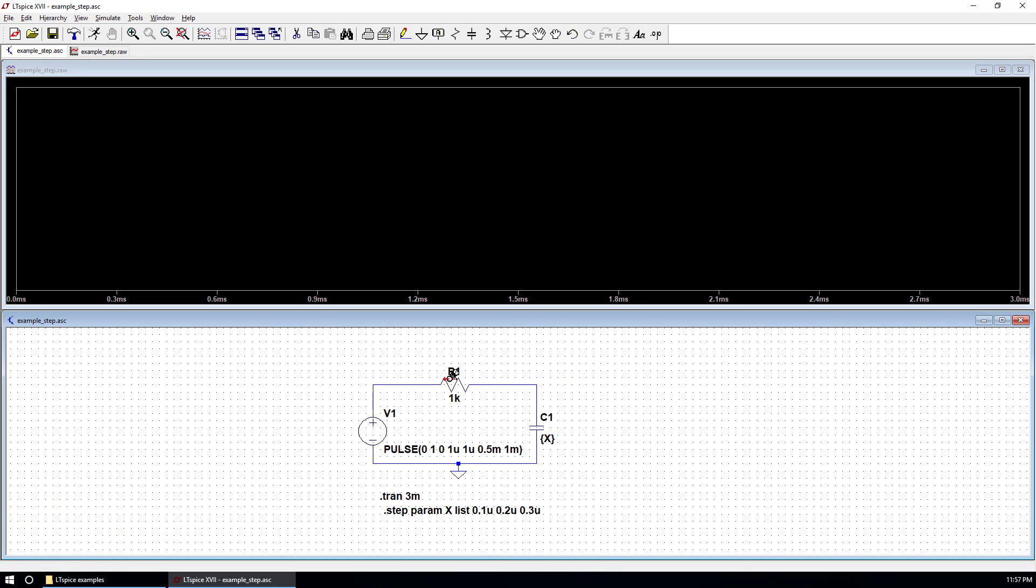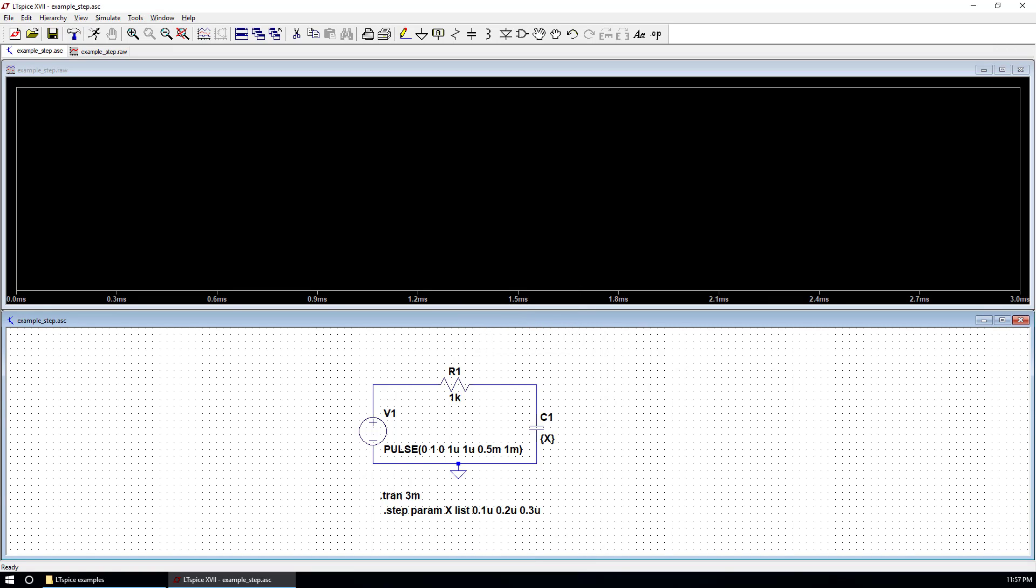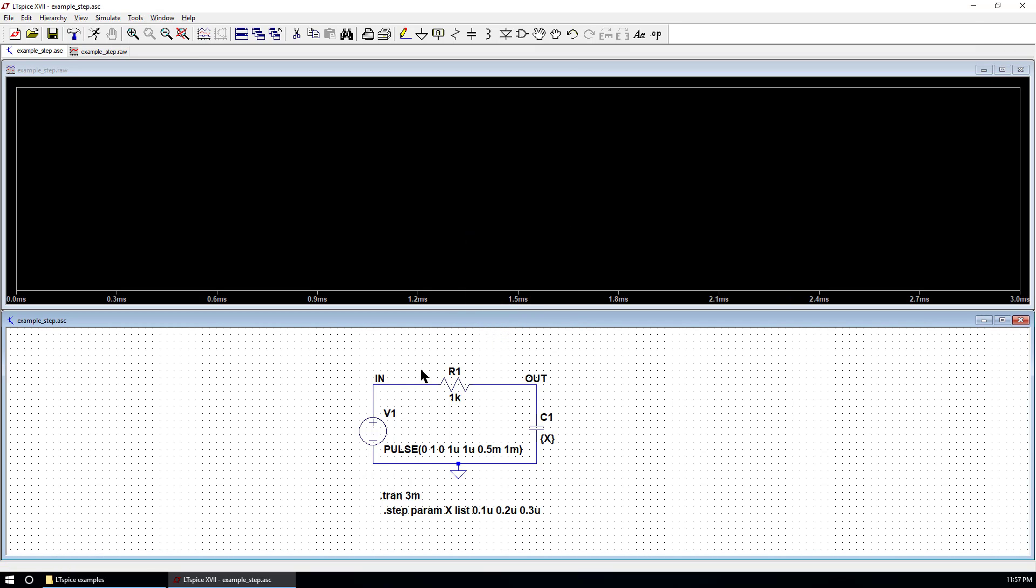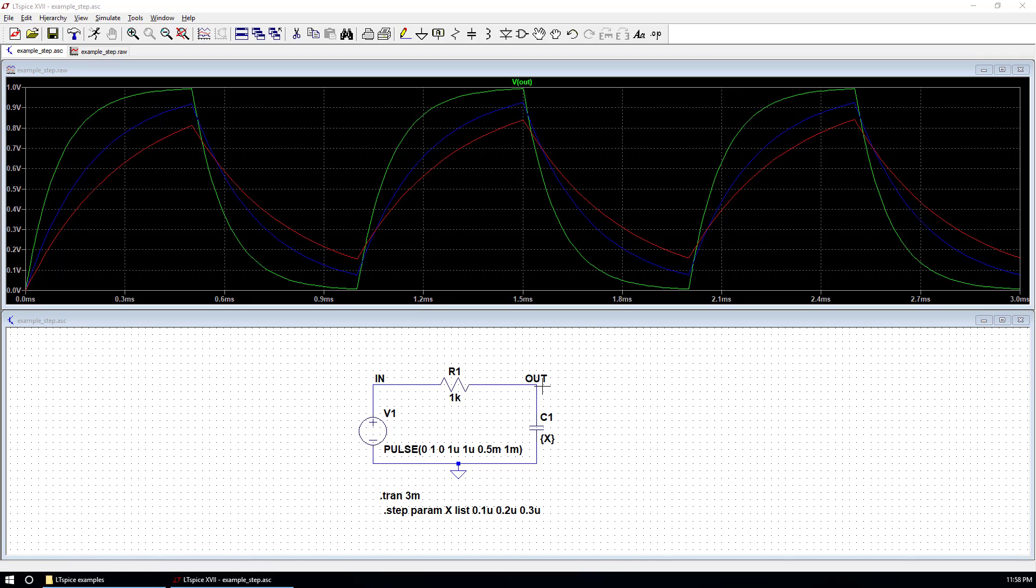We can put a net name using label net as out. And we can put it here and change the name as in. So this is input voltage from V1. This is the output voltage over capacitor C1. Let's run the simulation again and check the output voltage. This is the step voltage response at C1, given different capacitance values.